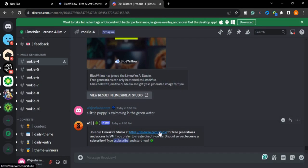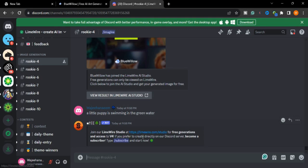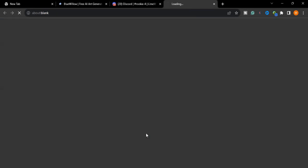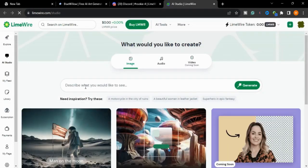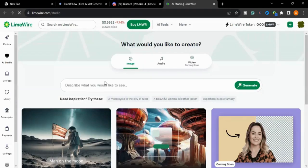It's saying join our LimeWire Studio at www.limewire.com, so you will create your images here. This